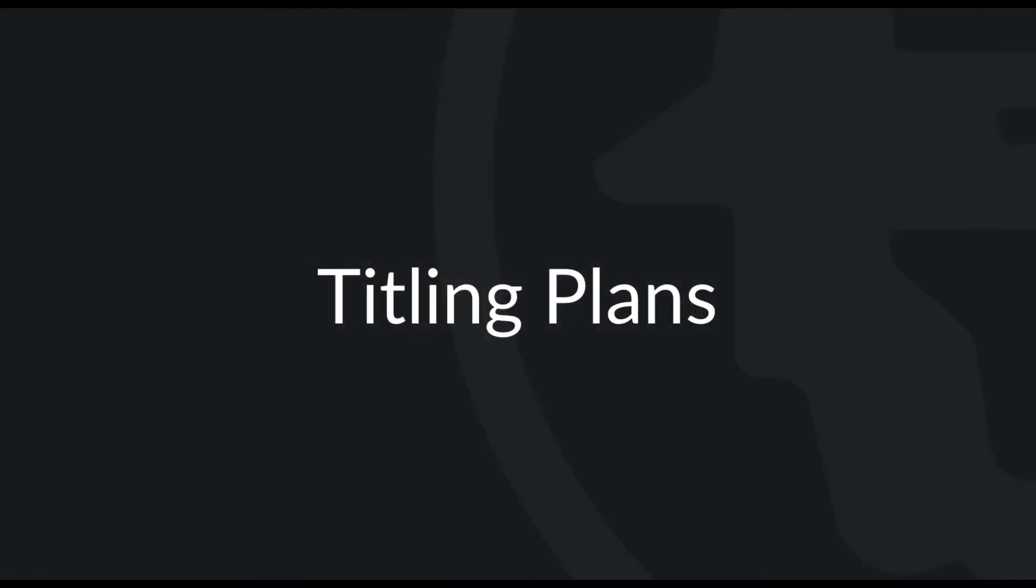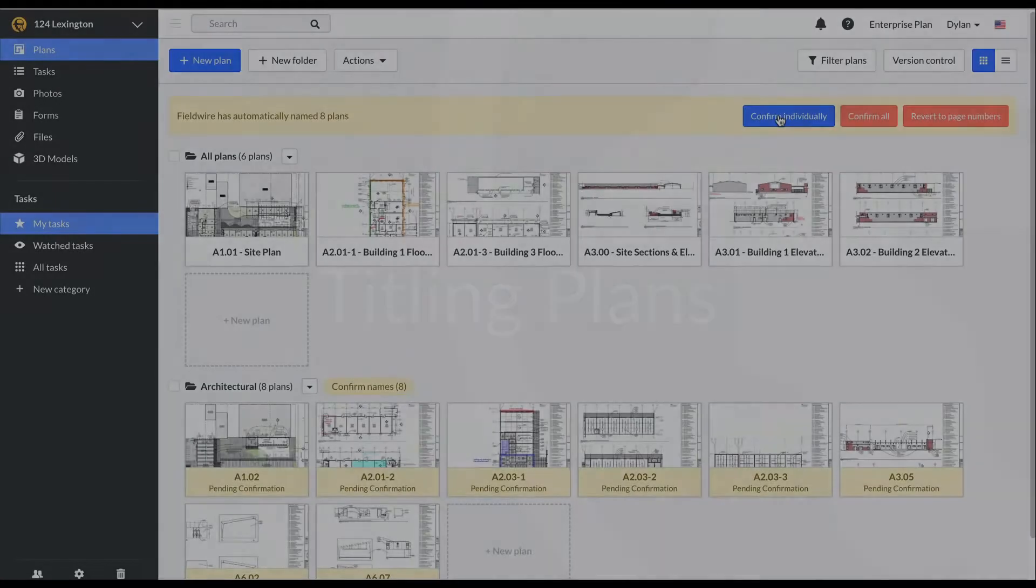Now that we have uploaded our plans, let's look at how to ensure your plans are titled properly to take advantage of our automatic hyperlinking.